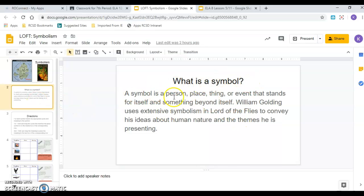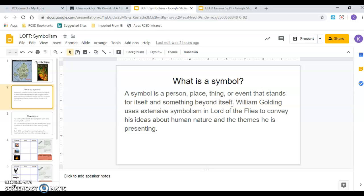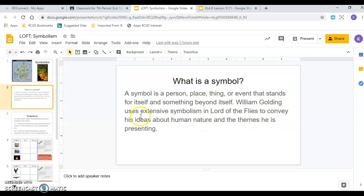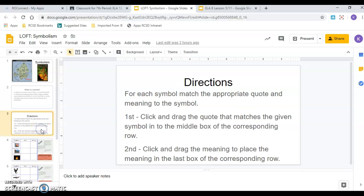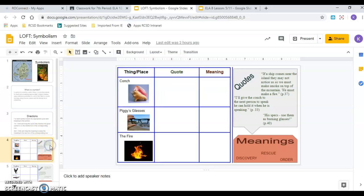So what is a symbol? A symbol is a person, place, or thing, or event that stands for itself and something beyond itself. So again, we talked about that shell. The shell represents itself in the book. They use it as a horn. They use it as a talking piece. But it also represents this something beyond it. It represents the bigger meaning of laws, government, order. It's that idea that it doesn't just represent a shell. It represents that bigger idea. And William Golding uses extensive symbolism in The Lord of the Flies to convey or to show his ideas about human nature and the themes he is presenting. Again, those big major themes of savagery versus civilization and are people good or bad. And then these are the same directions I just read you on the other slide. Again, they're a little confusing, so I want to show you. I think it's better to watch.